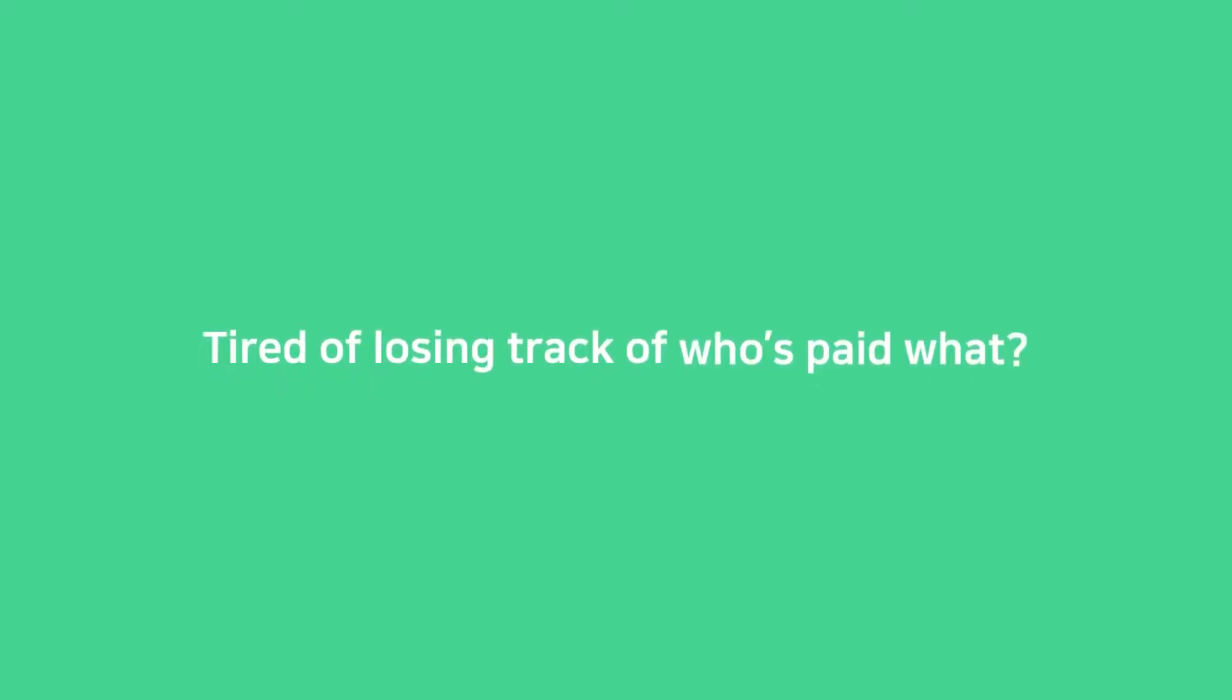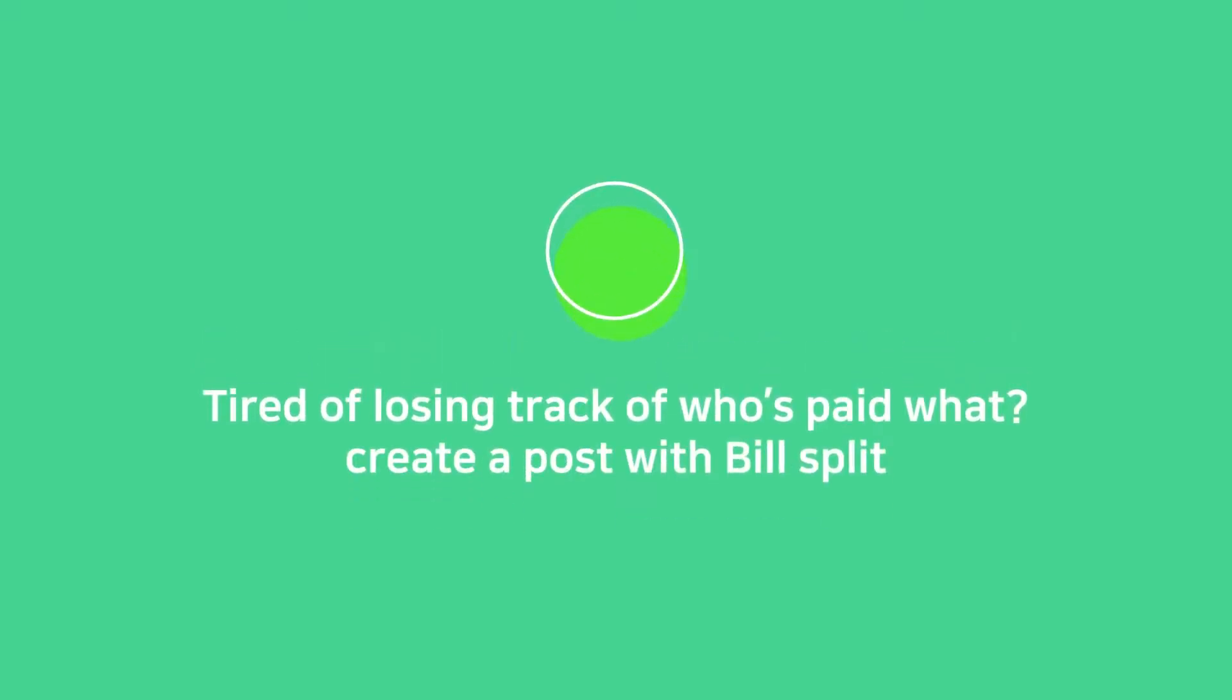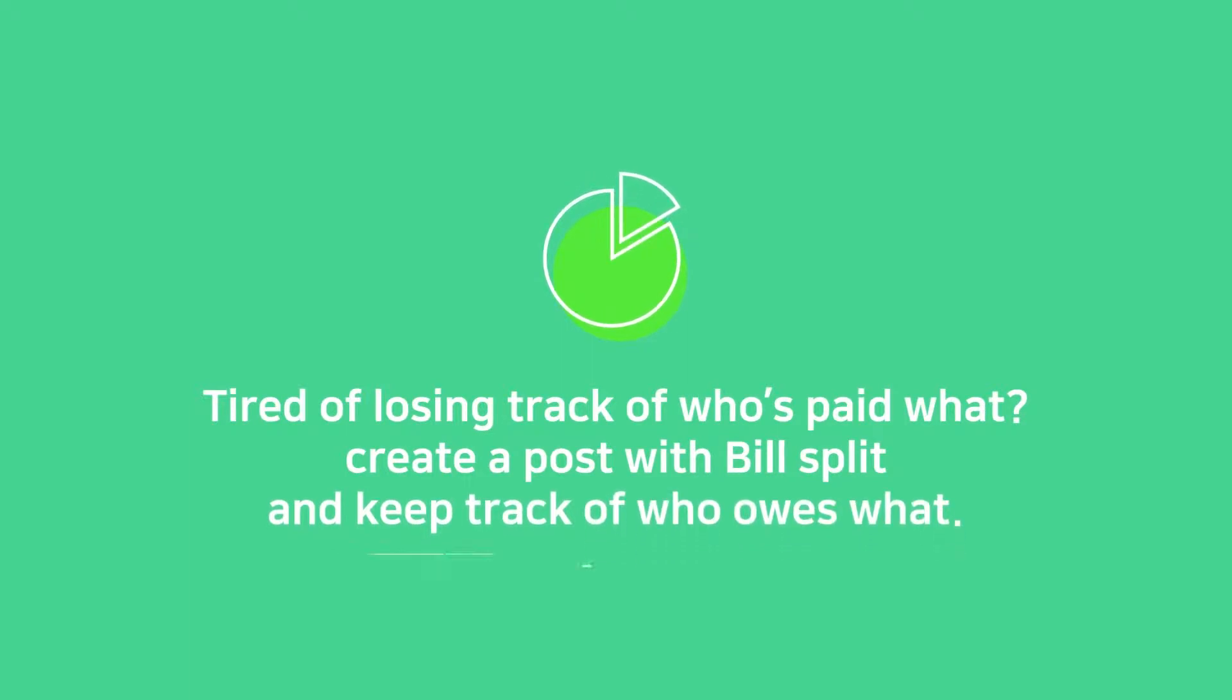Tired of losing track of who owes what? Create a post with Bill Split and keep track of payments.